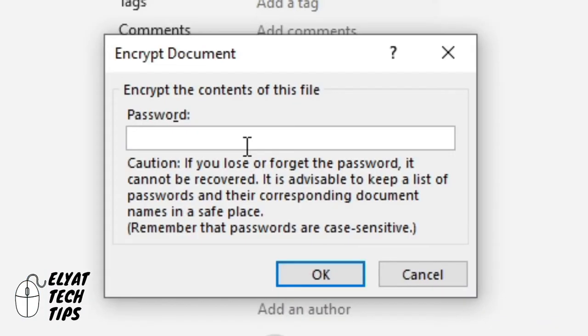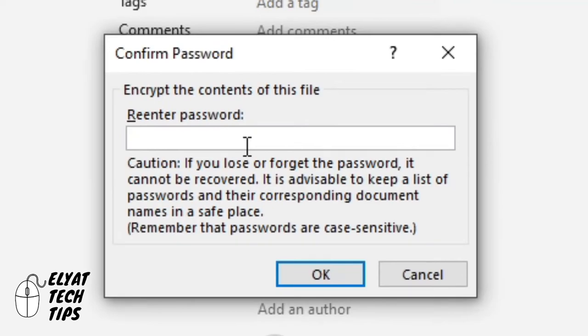And here you're going to type in the password that you want to use. It will ask you to then type it in again, and you click OK.